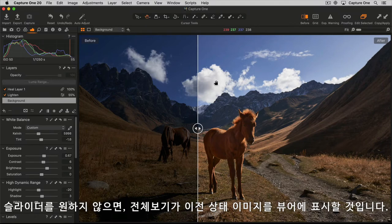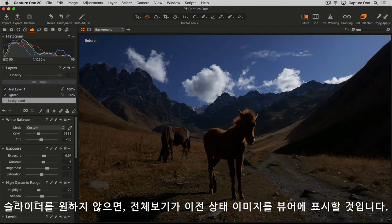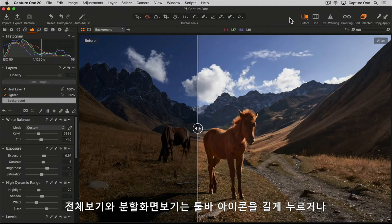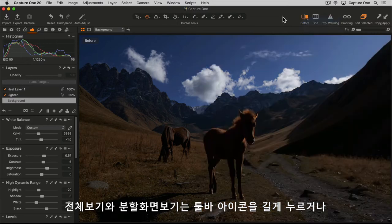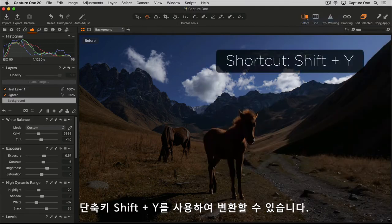If you prefer not to have a slider, then full view will simply show the photo in the viewer in its before state. To switch between full view or split screen view, either long press the toolbar icon or use the shortcut Shift+Y.